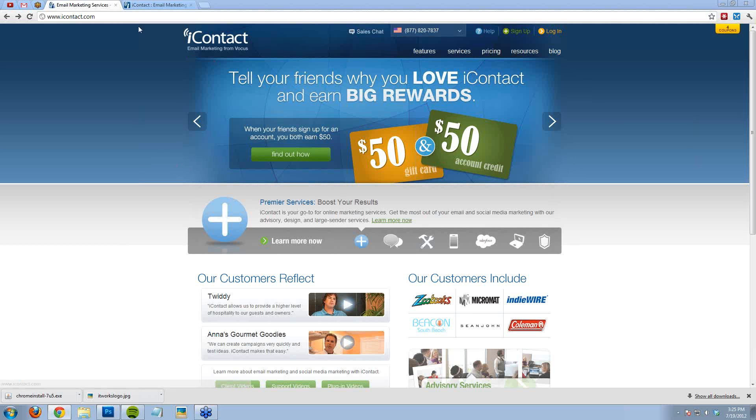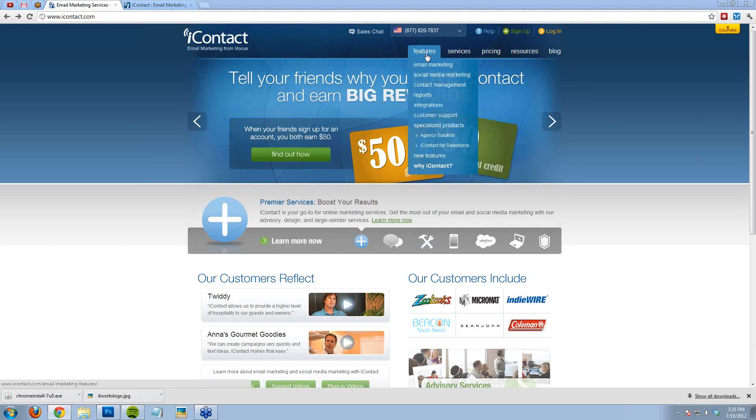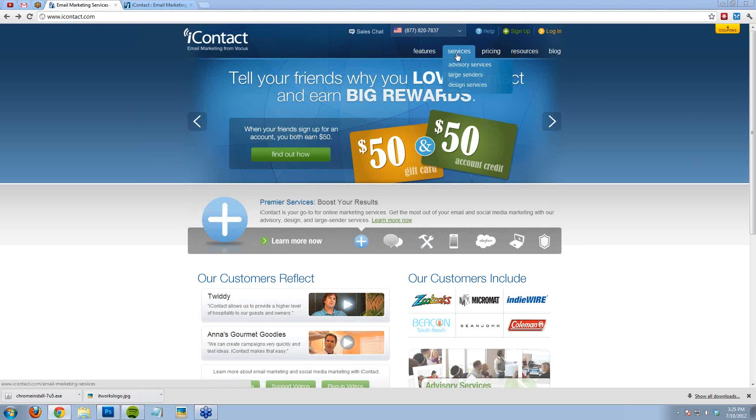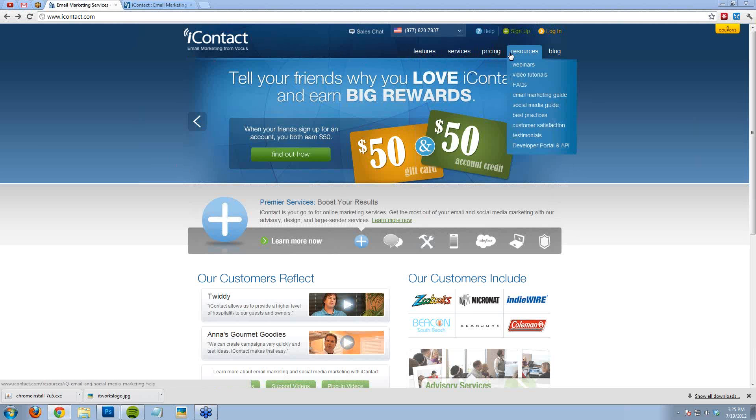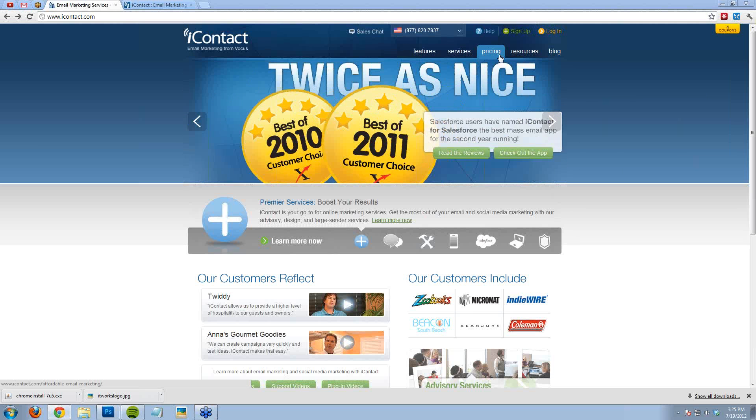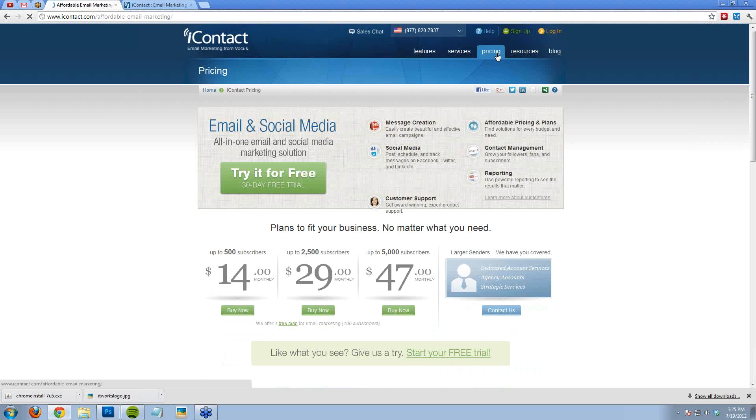You can see here that I just went to iContact.com. They have up here Features, Services, Pricing, Resources, and then Blog. I'm going to press Pricing here because I want you to see that it is very reasonable.